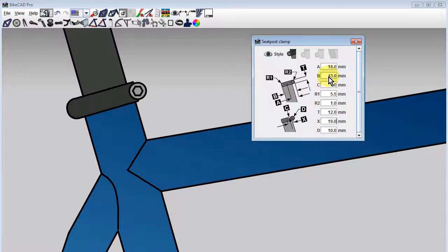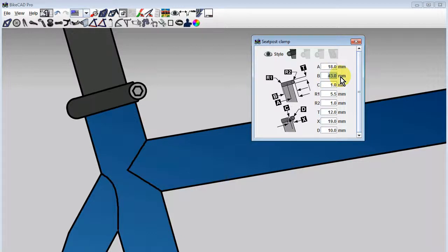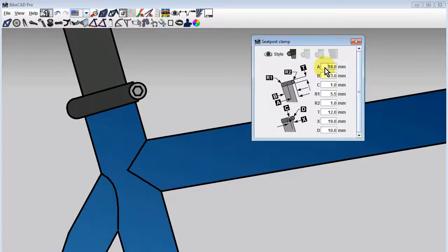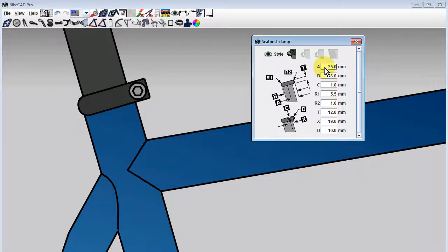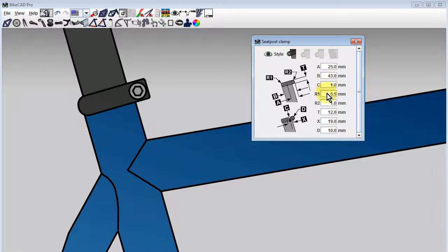To allow the body of the clamp to conform, we might take the overall length of the clamp, which we can see in the B field is 43 millimeters, and subtract from that the current value of A, which is 18 millimeters, to get a new value for A. At the same time, we can swap the values for R1 and R2.